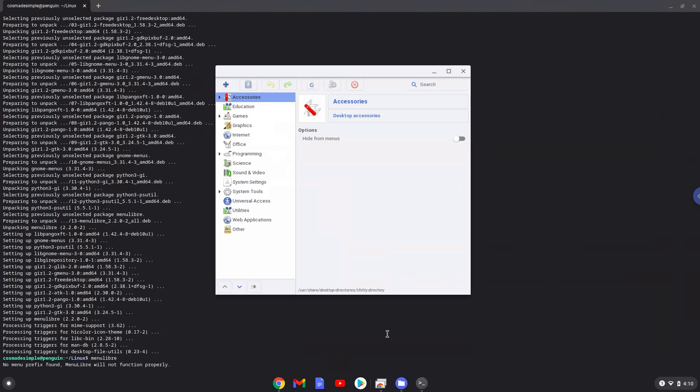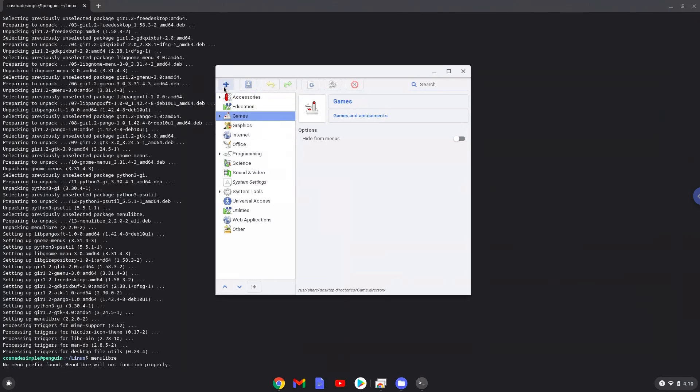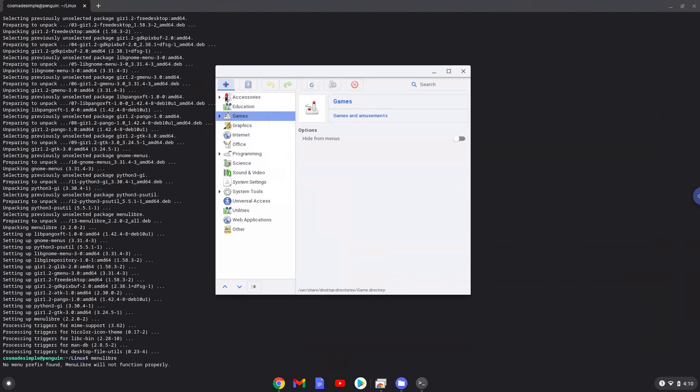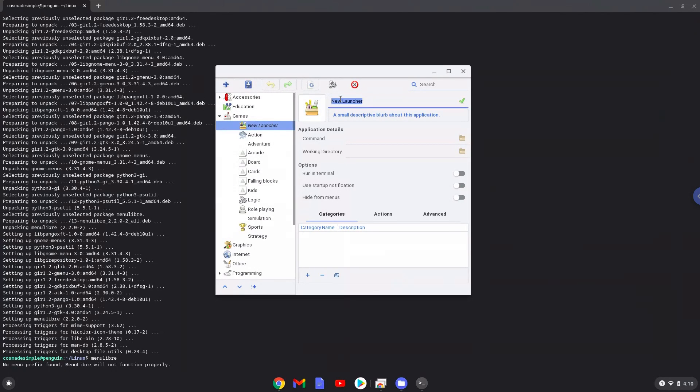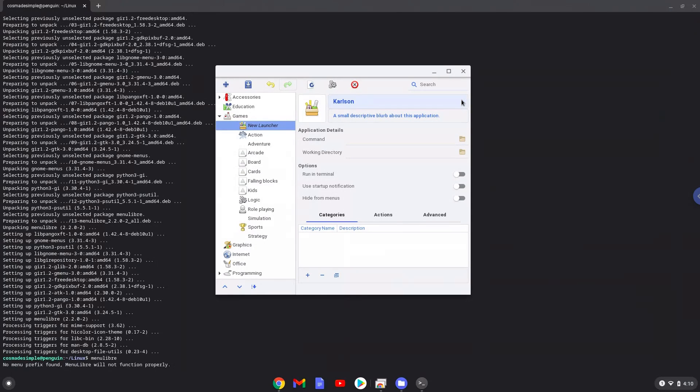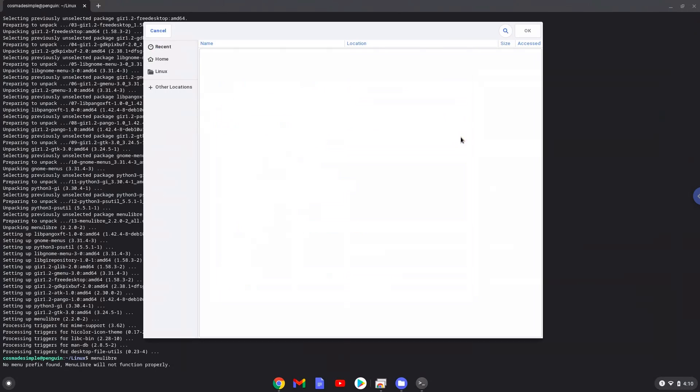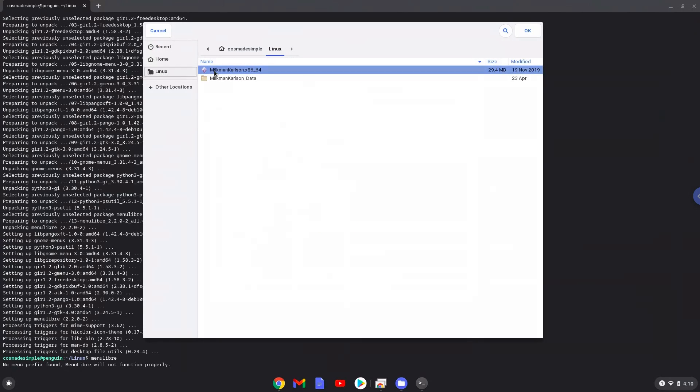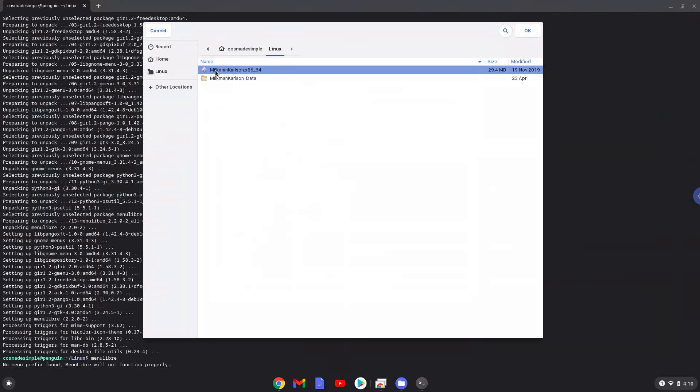Choose the category. Create a launcher. Create a name for the launcher. A command is the 64-bit executable package of Milkman Carlson. Save the launcher.